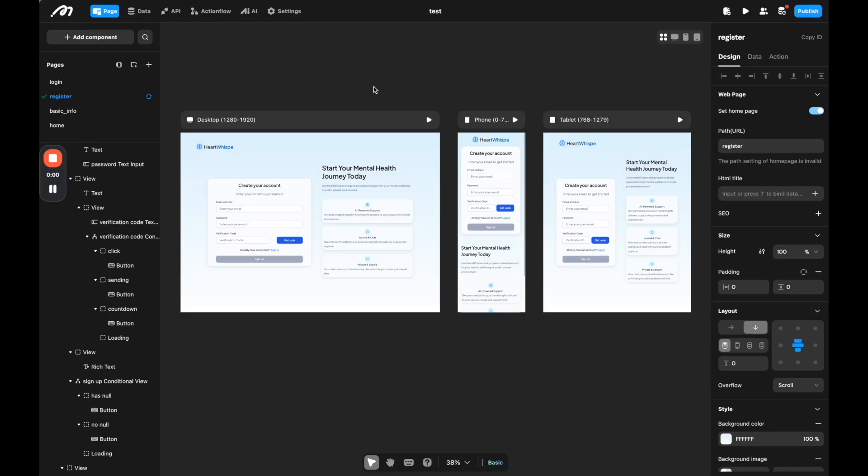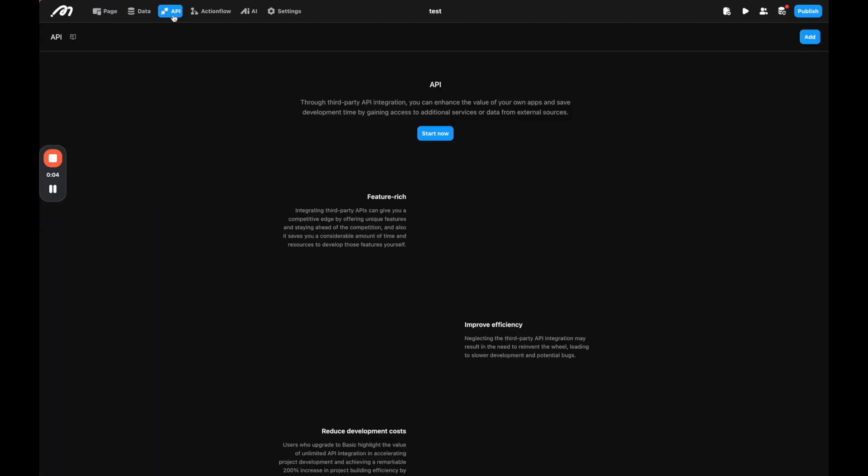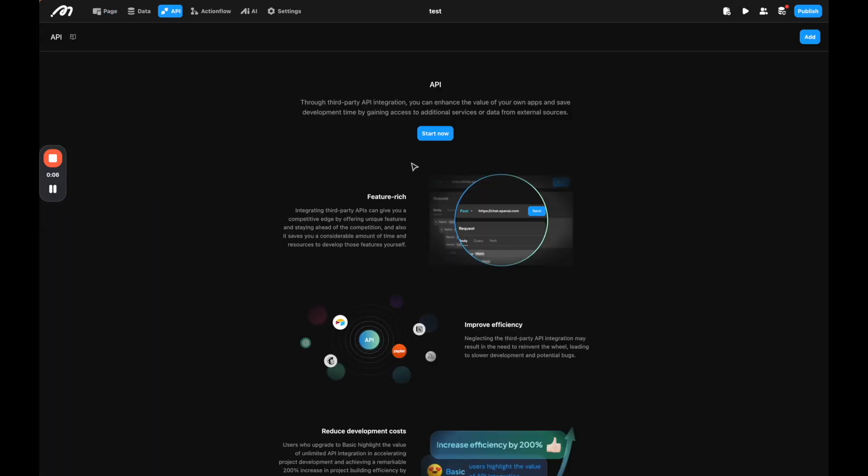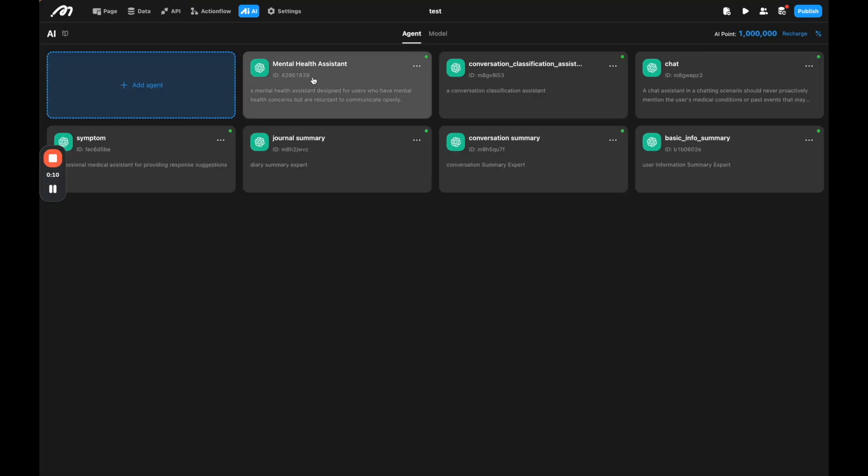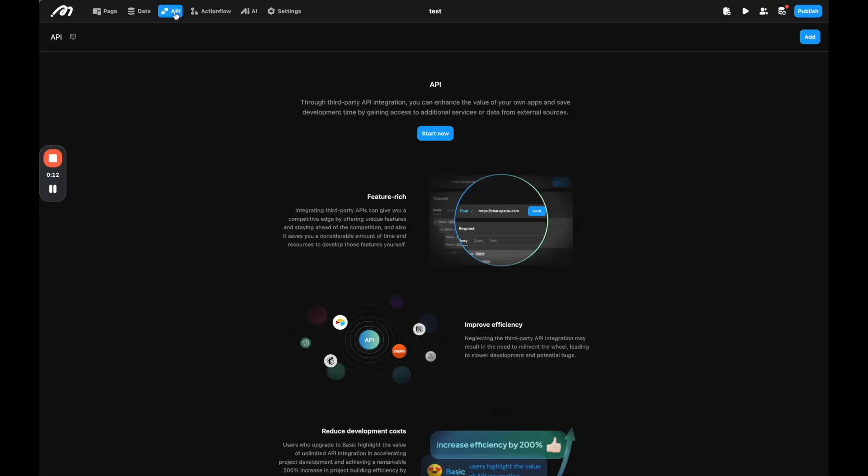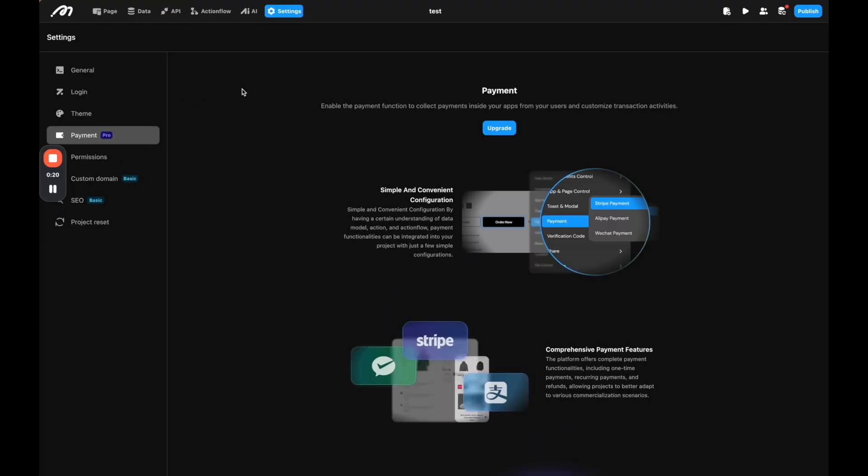Before we head out, there's two more things you need to know about Moment. One is there's an API connector. So you can add any API on the internet that you want, not just these integrated AI models. You can add any API. This is a really powerful feature that can add a lot of functionality to the apps that you build. And then there's also a payment integration. So while of course, you could add your own Stripe API and set it up manually, Moment also has a very easy and integrated Stripe payment where you can add Stripe as well as other payment processors. And Moment is going to take care of a lot of the complexity for that.